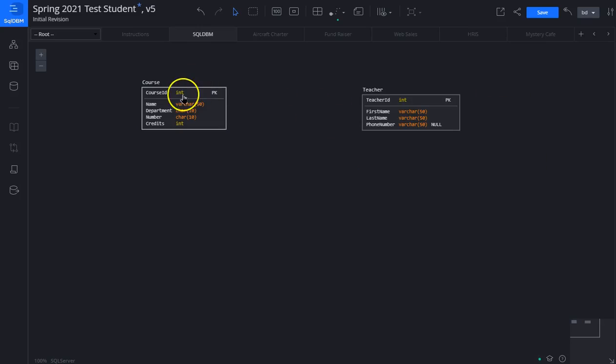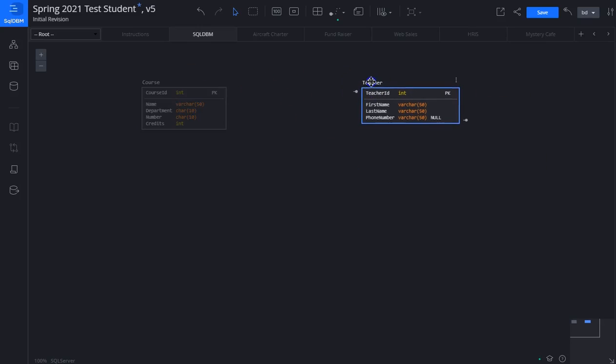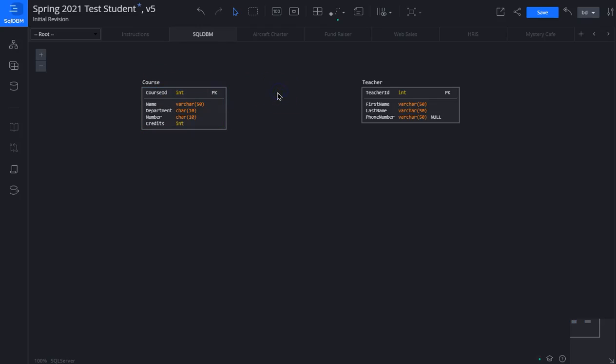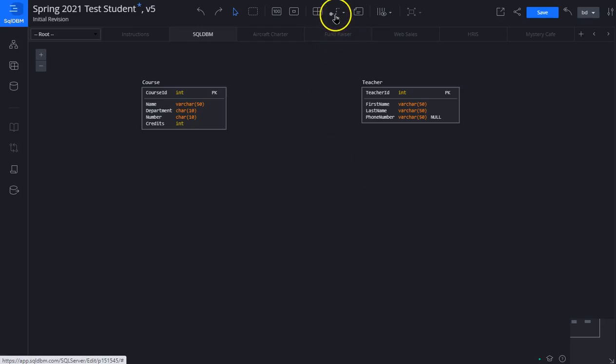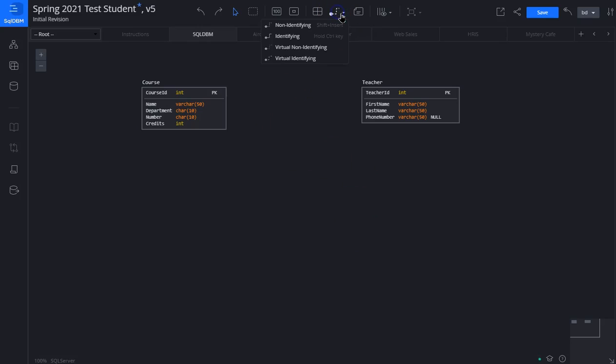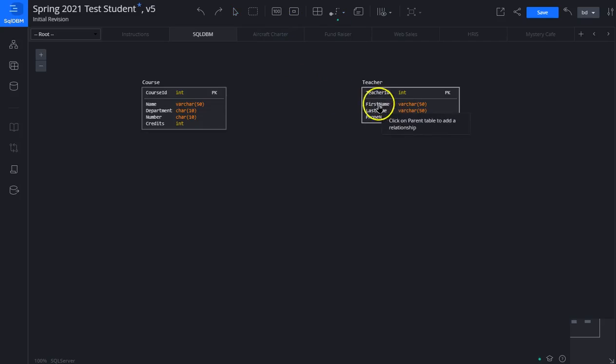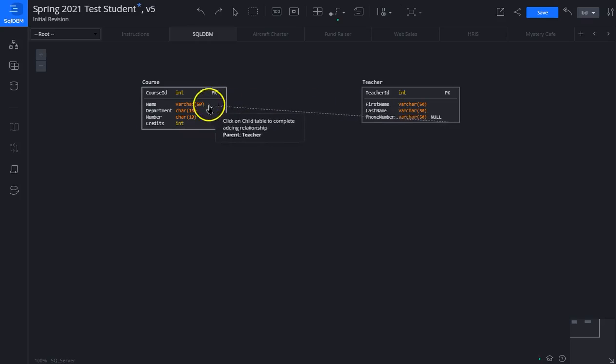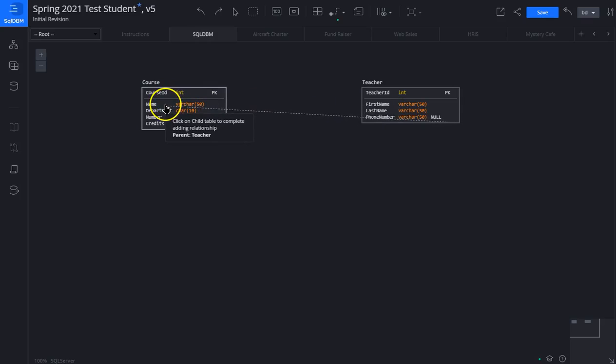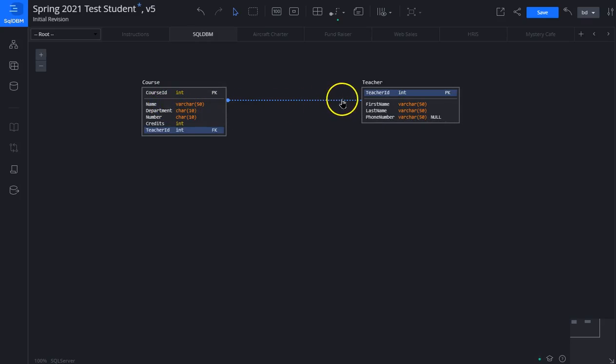So now we have two entities, teacher and course, and we're going to create a relationship between the two. To create a relationship we have a parent table and a child table. To create the relationship we click on this icon here, we click on non-identifying. It says click on the parent table. In this case the teacher is the parent table. We click on teacher, and then we click on the child table which is course.